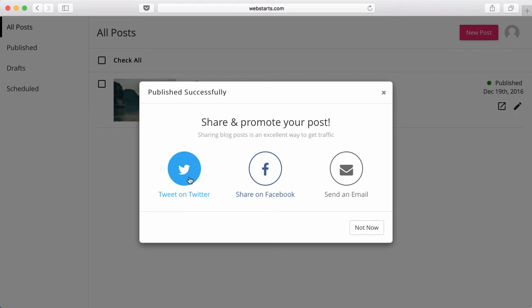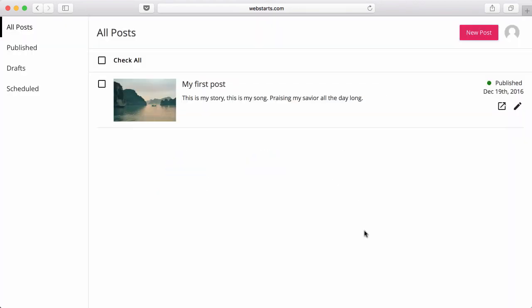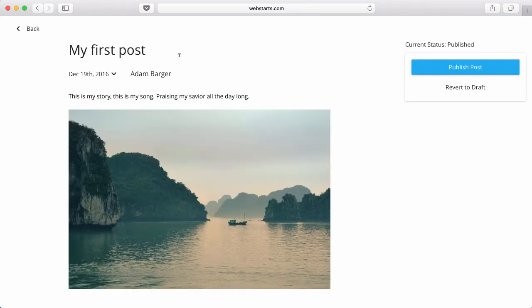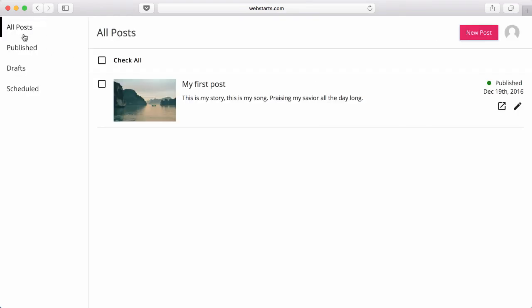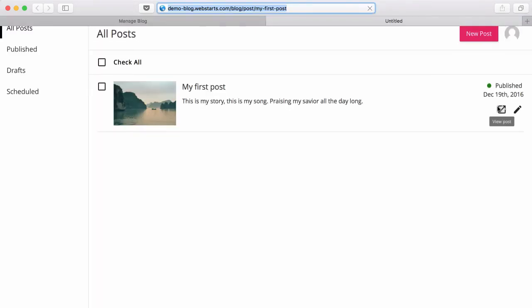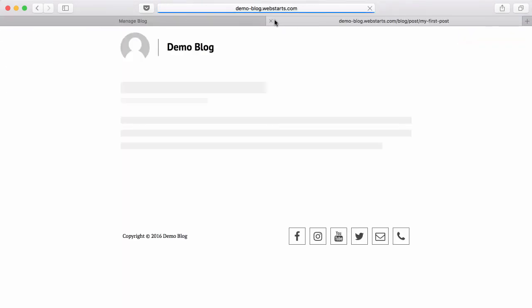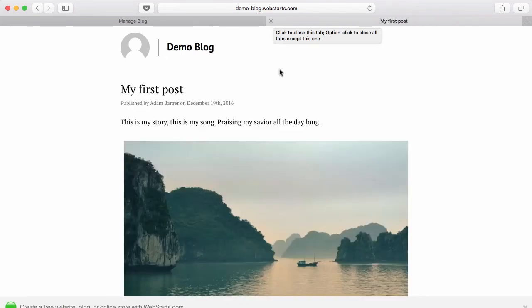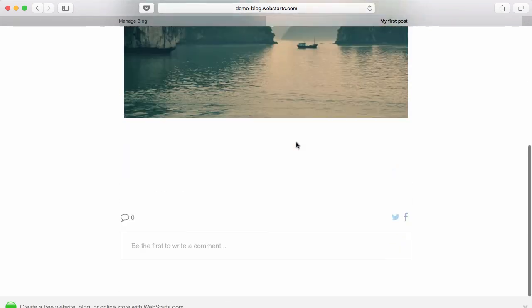Be sure to share your posts on Twitter, Facebook, and through email to increase your readership. If you ever want to go back in and edit your post, you can click on the Edit option. And you can view your post by clicking View Post. Now that's a great looking blog post right there.